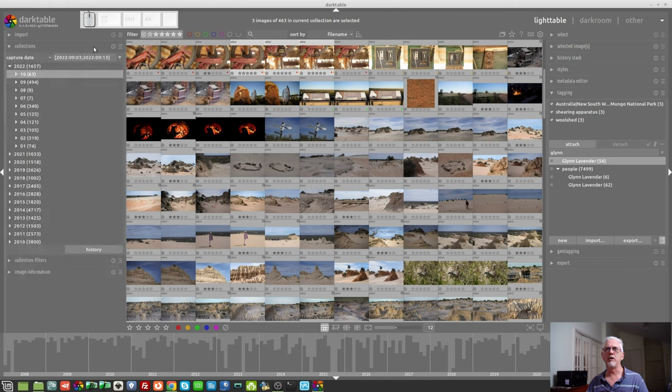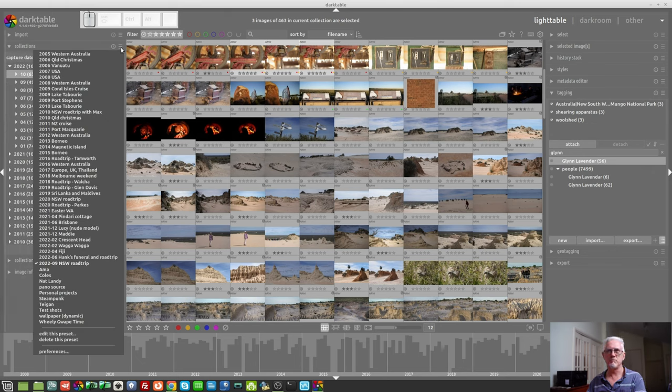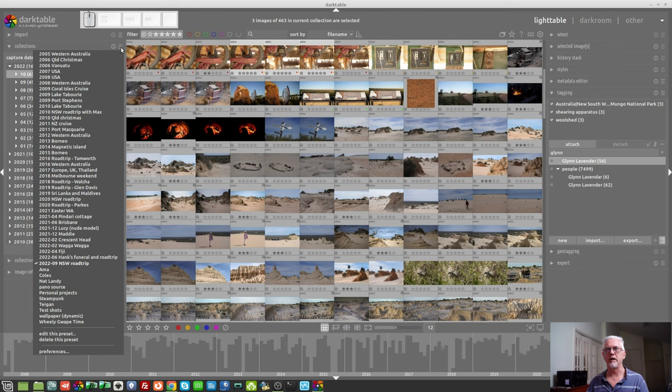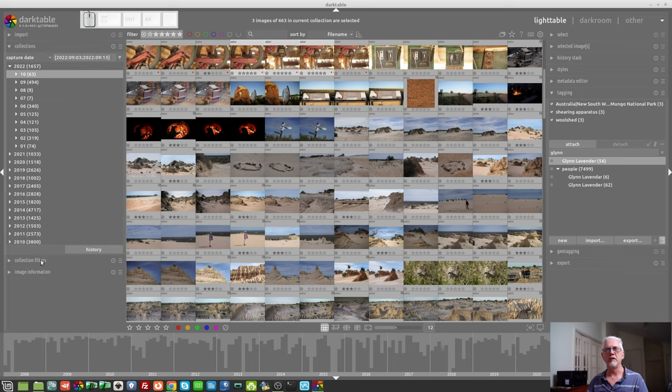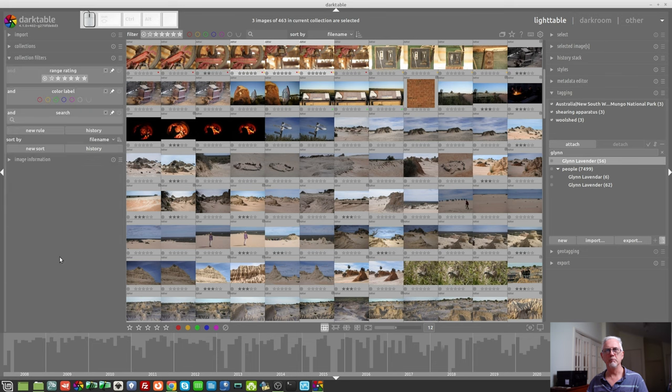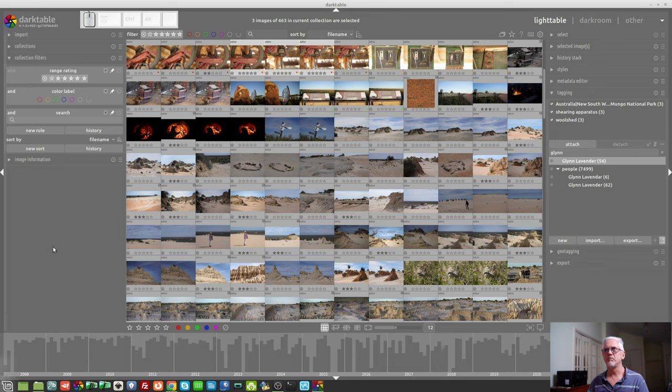So, if we go over to the Collections Module, you'll see that I have saved collections for just about everything. In this instance, I've pulled up the photos from our New South Wales road trip from a month or two ago, and we will use the Collection Filters Module to filter and sort that collection of images.